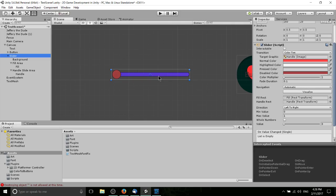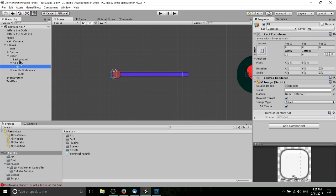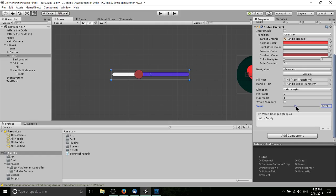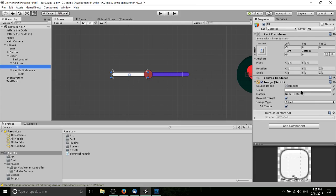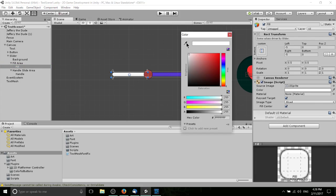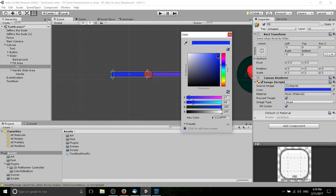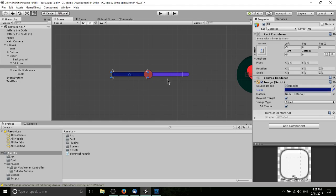A slider is generally a bar that fills up — the handle moves to the right depending on its value. You can see in the Slider script the current value is set to zero. The background color for the filled portion comes from the Fill GameObject. If we change the value, the slider handle moves right and everything behind it gets filled up by the fill area color. If we want to modify that, go to Fill instead of Background. Let's aim for something similar to that blue, maybe a deeper or darker blue.